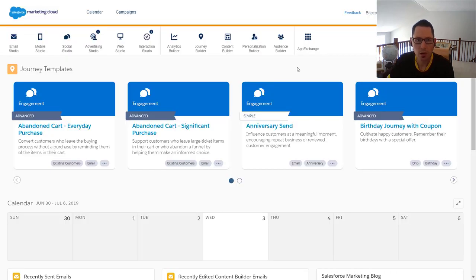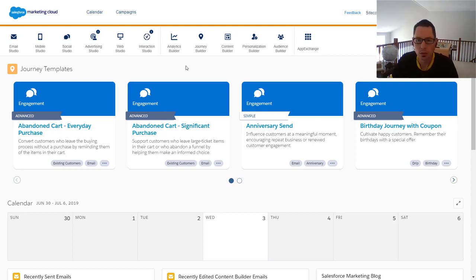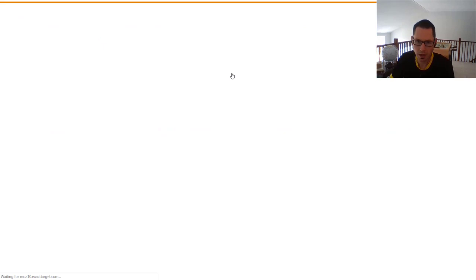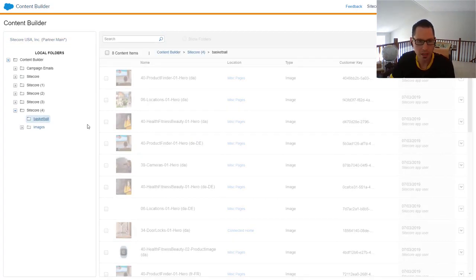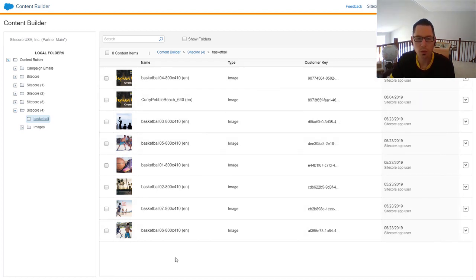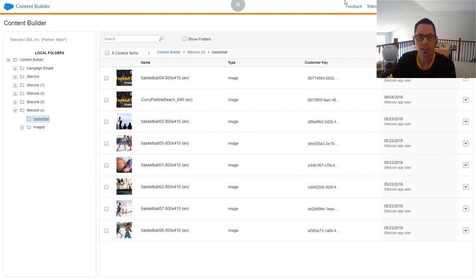We've now switched gears and logged into Salesforce Marketing Cloud. We're going to look at media synced up as well as contact and segmented list data. First, let's go to the Content Builder tool in Salesforce Marketing Cloud — this is where we can see the media. We've pushed up basketball-related images, maybe related to the fitness events, and these images are available to build out emails and other content.